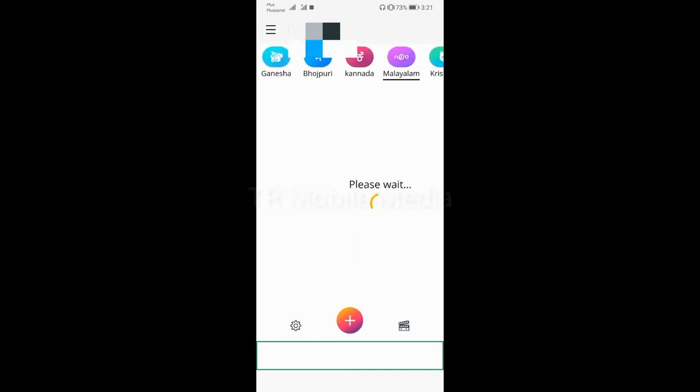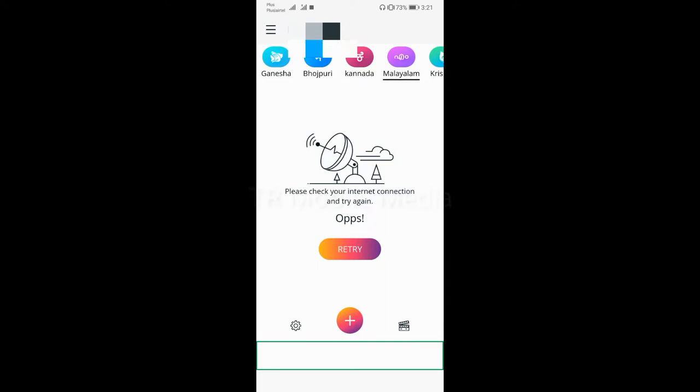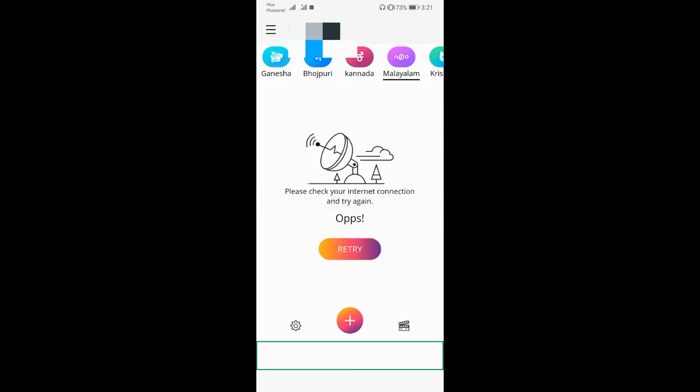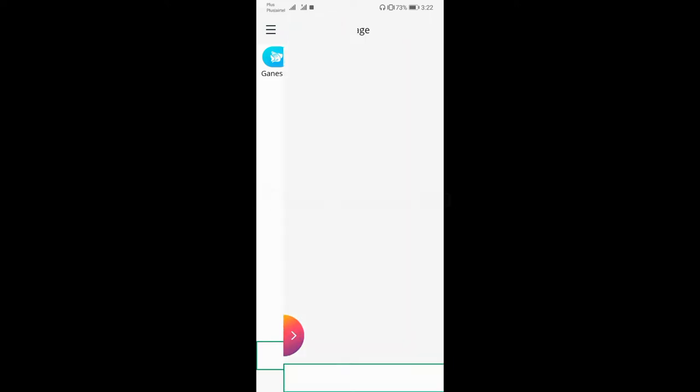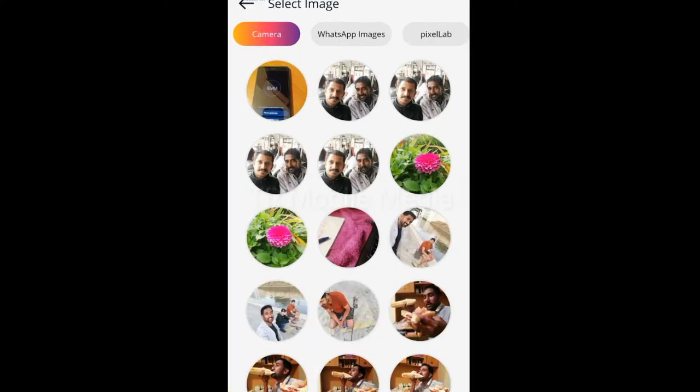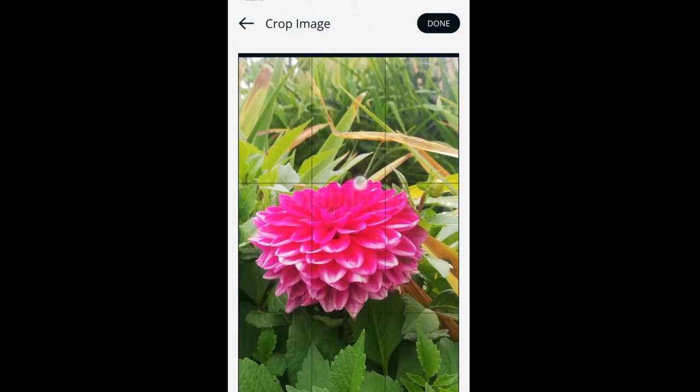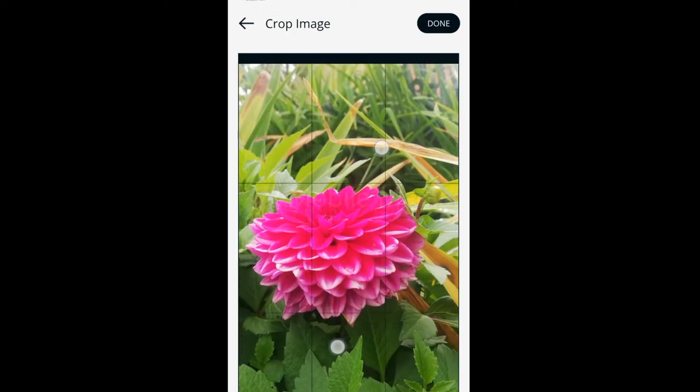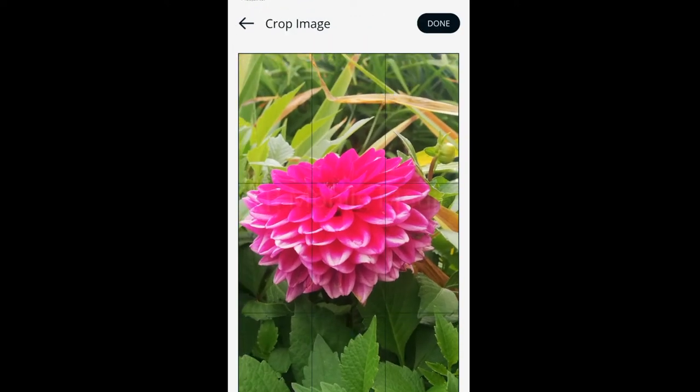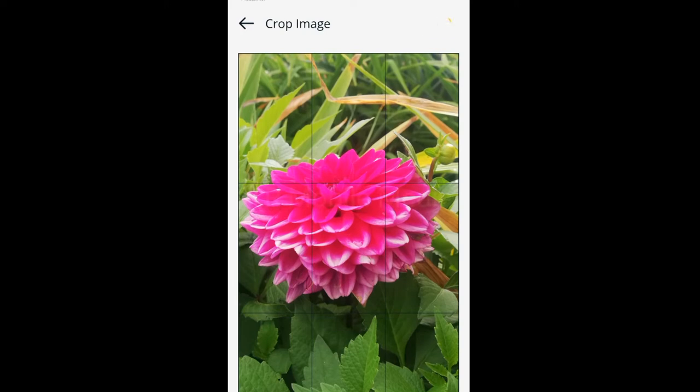I will select this rose photo and I will select it. I will select the crop option. If you want to see the crop - the crop is done.